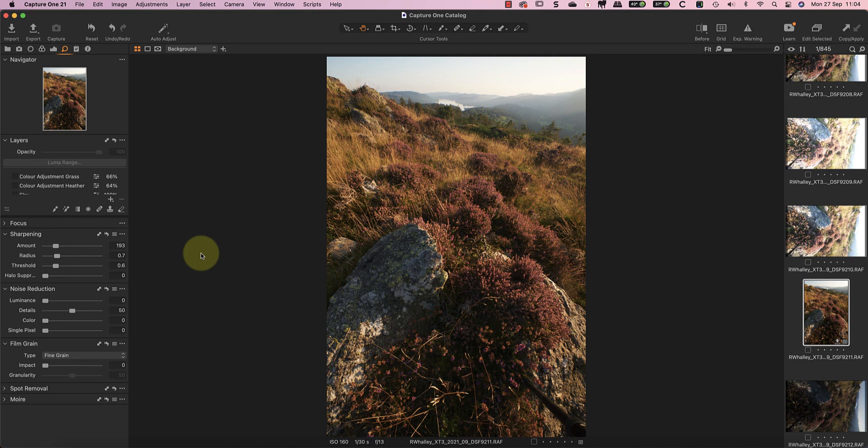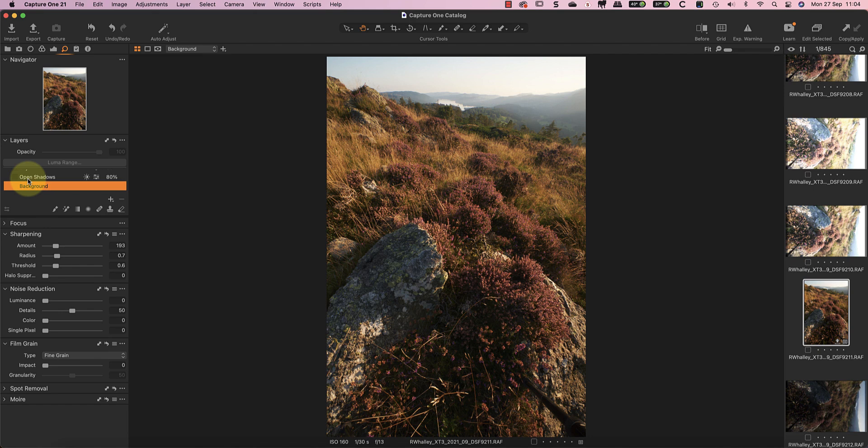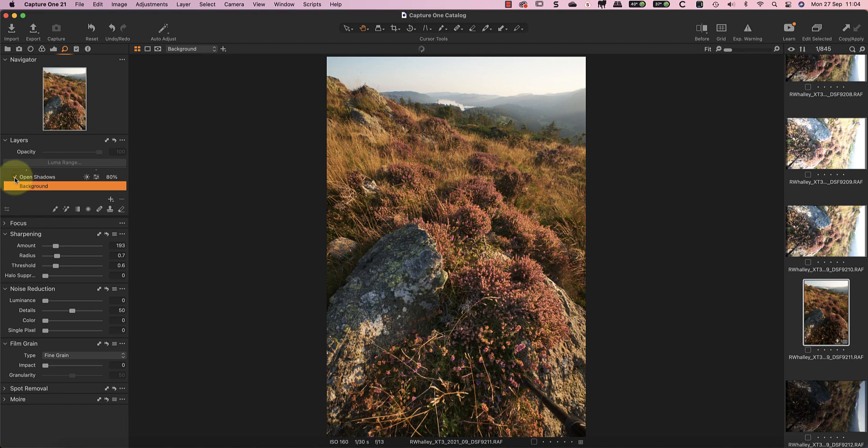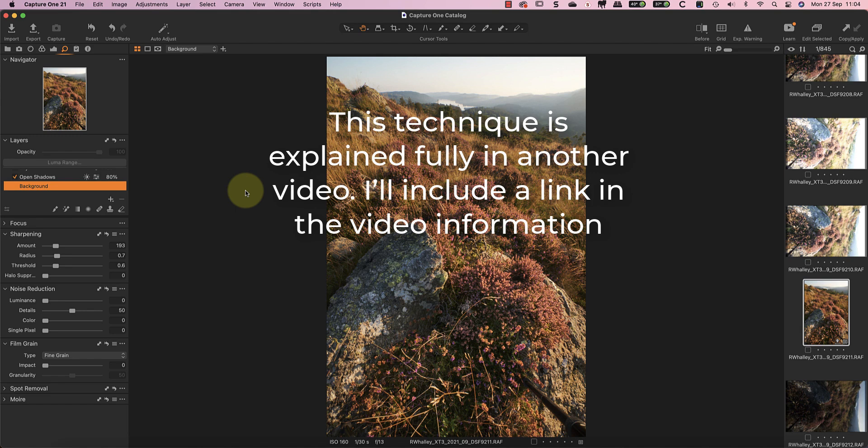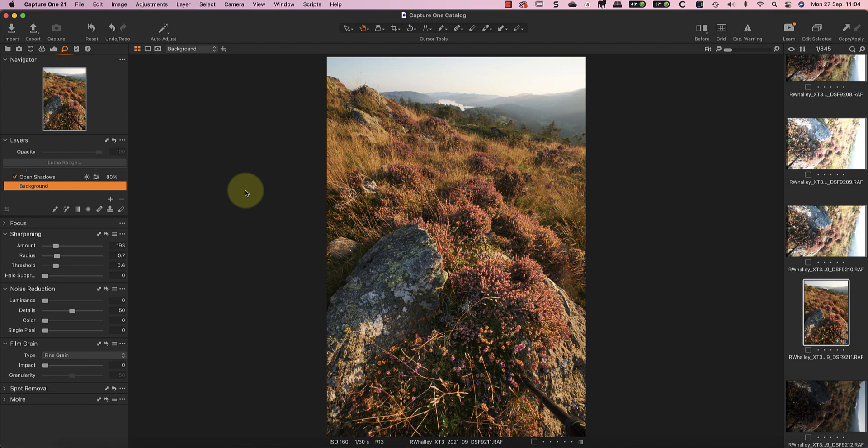After making those adjustments to the background layer I've then made further changes on separate layers. I've used the first of these to selectively open the shadows which were a bit dark and contrasty in the original. I've done this by adding a filled adjustment layer and applying my adjustments to that. I've then cleared the mask on the layer which hides the adjustments so that I can selectively paint them in with the brush tool. It's a technique that I use a lot and I've explained it fully in another video.